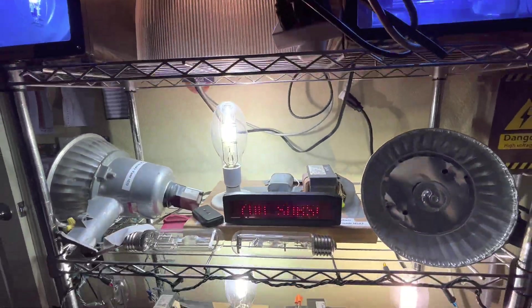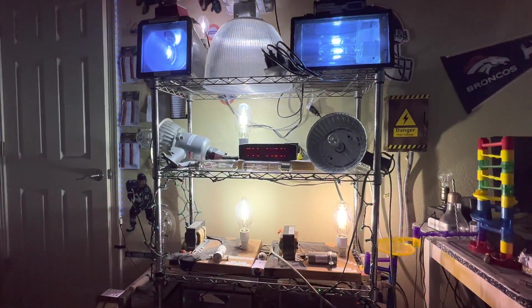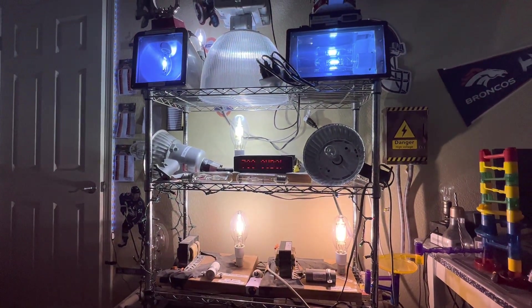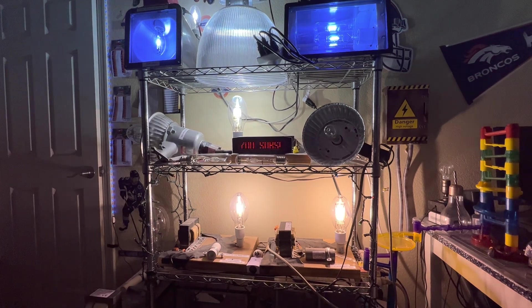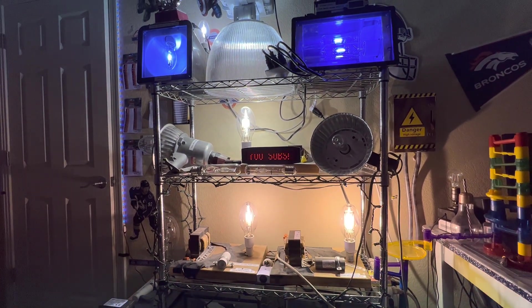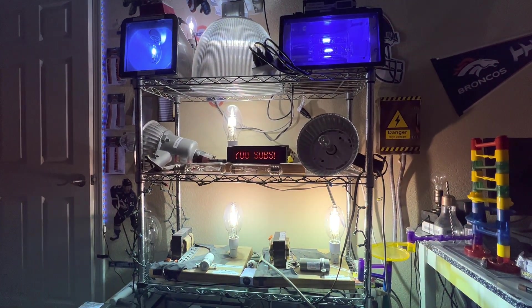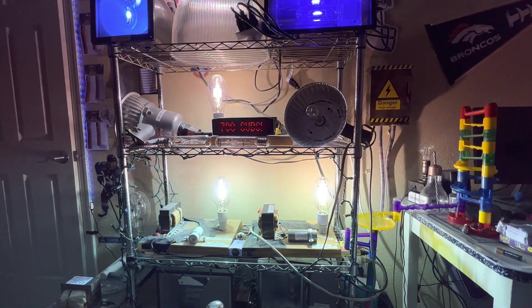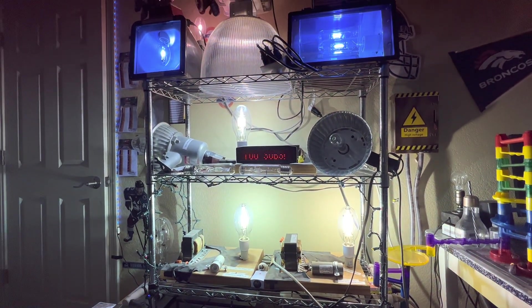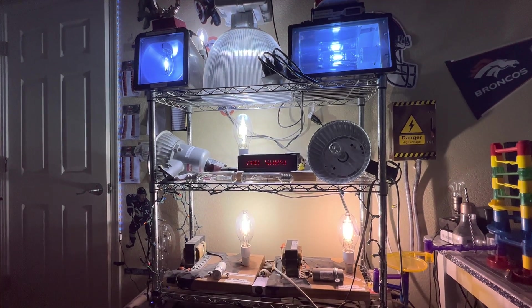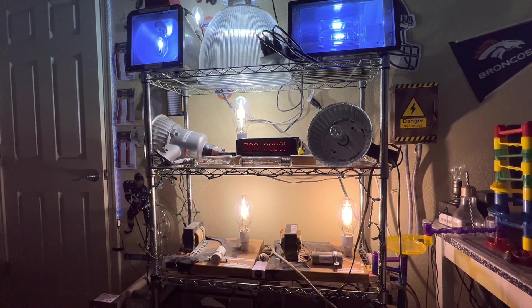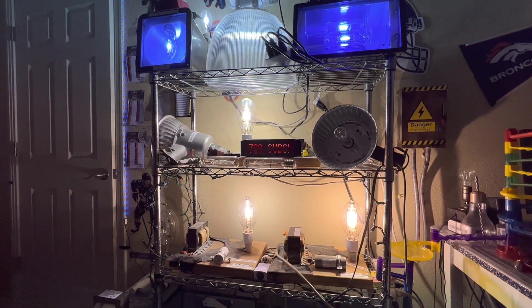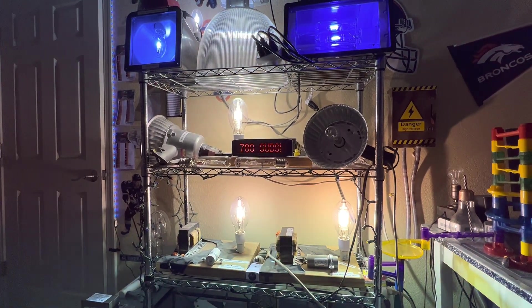And like I said, these lamps are very bright. And it's a good thing I'm wearing my welding helmet so I can protect myself. This room is really bright, as you can tell by all these lamps here. I believe all my metal halide lamps are at full brightness. So, I really hope you enjoyed this video of my 700 subscriber celebration.